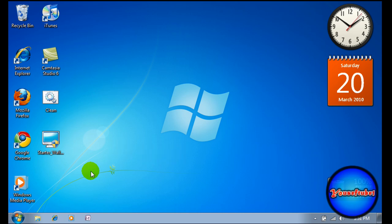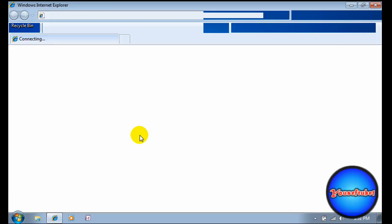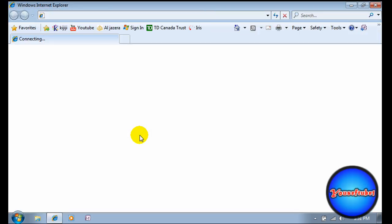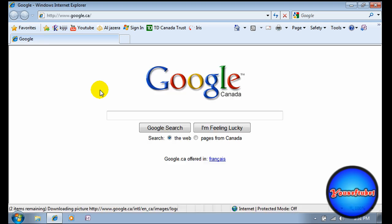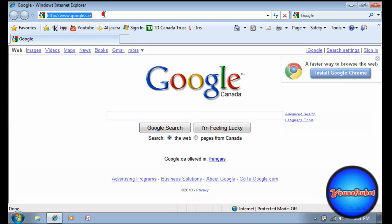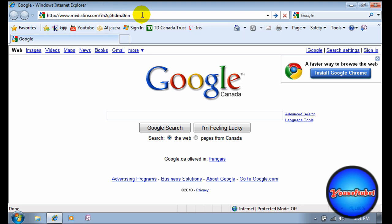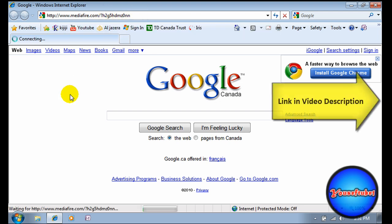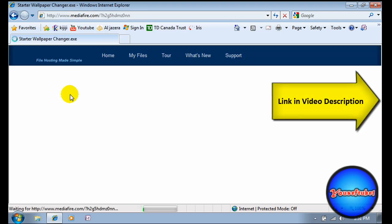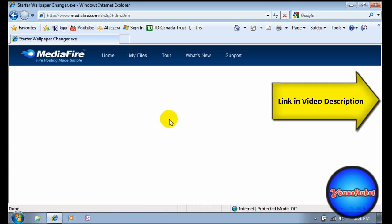First, open your internet browser and put this website in the URL. The link will be in the video description on the right. Just click more info and you'll see it there.